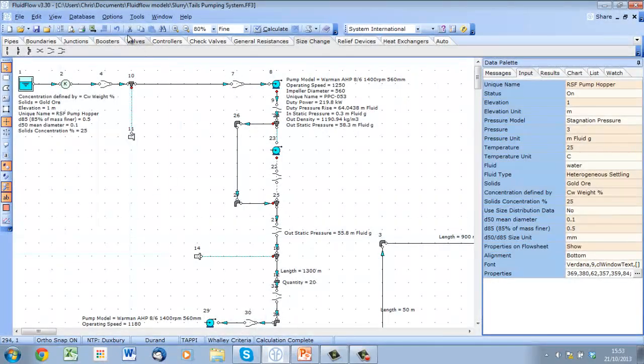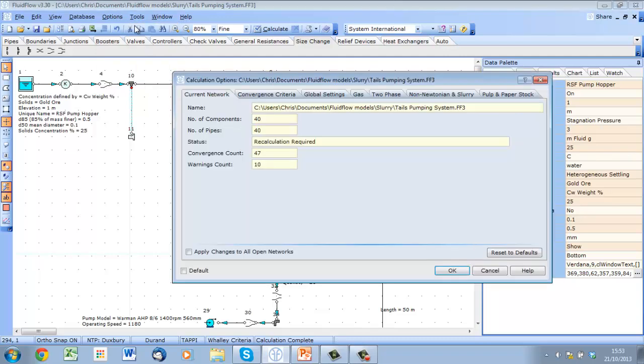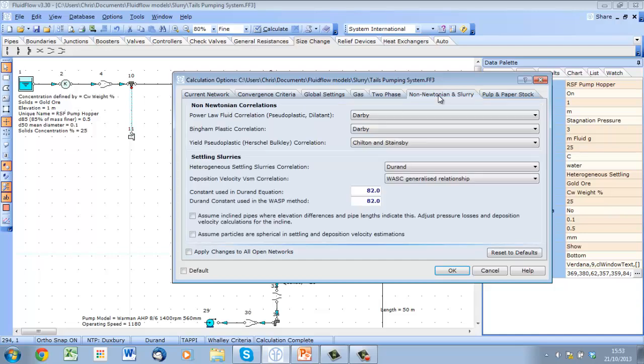To use either of these new models in FluidFlow 3 version 3.3, simply click on Options, then Calculation, and select the Slurry tab. The methods can be selected here.